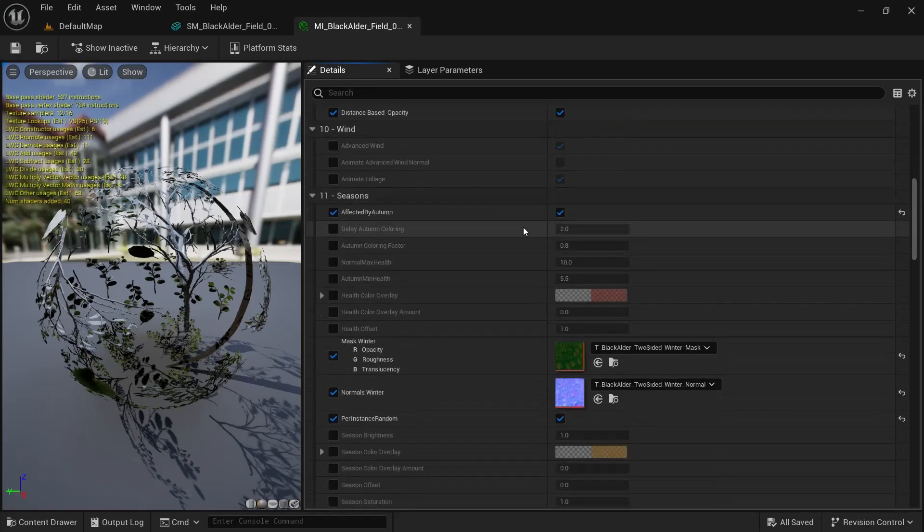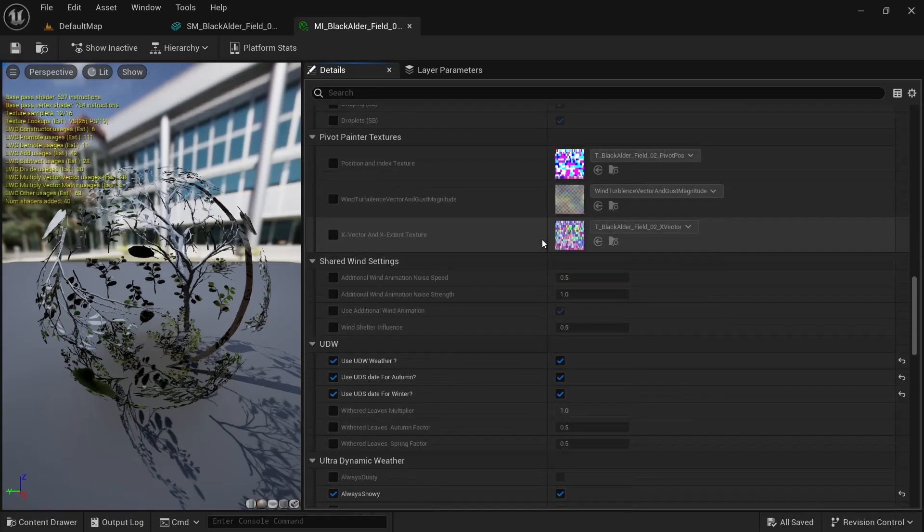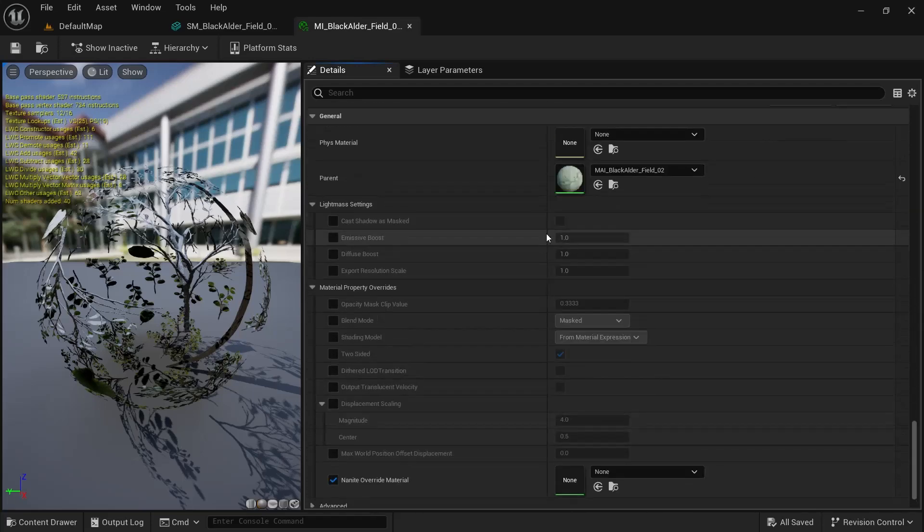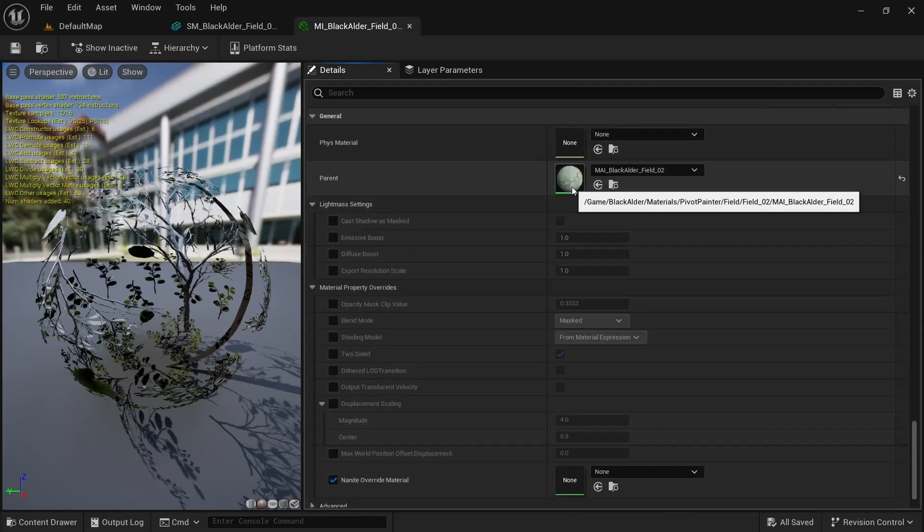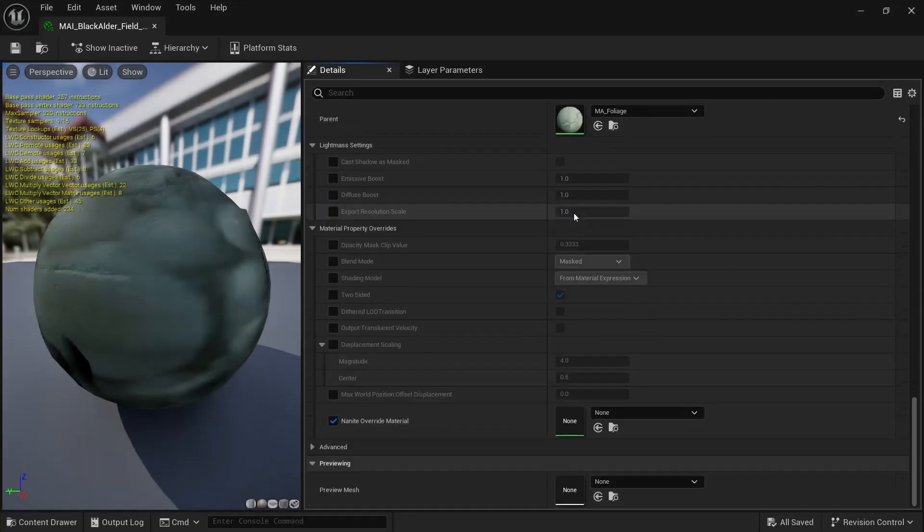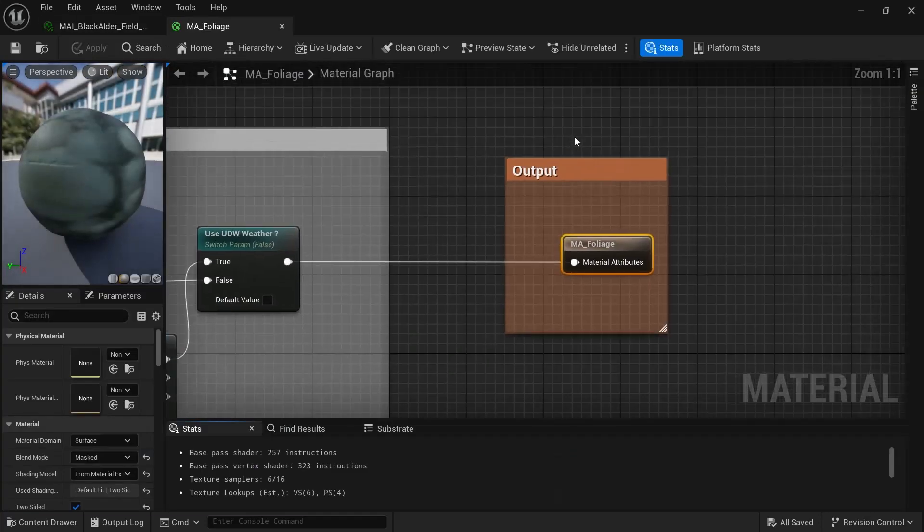And we'll scroll down and grab the master material for Megascans trees. That's MA foliage and open that up.